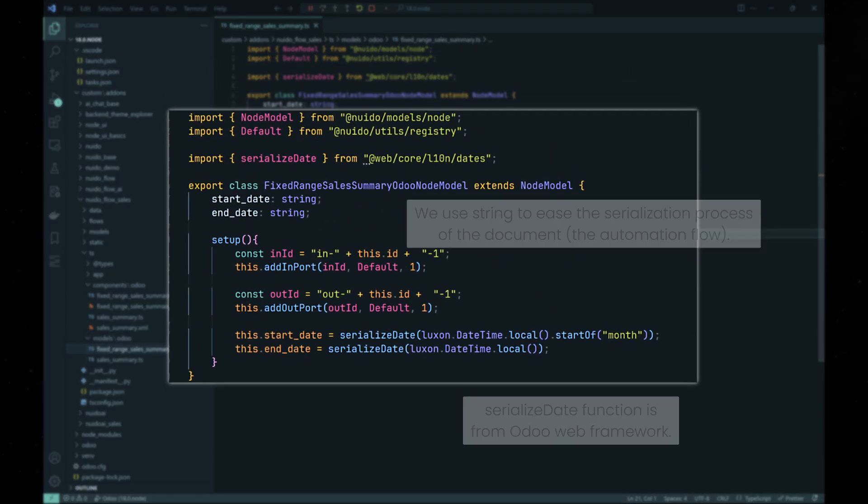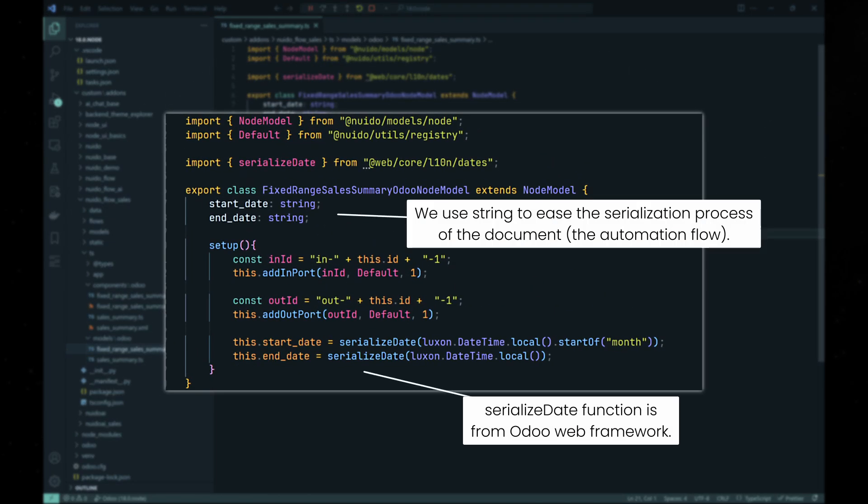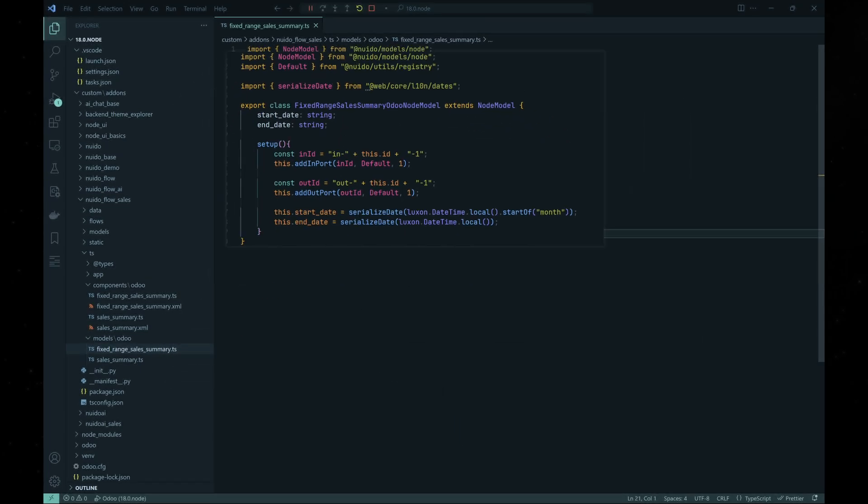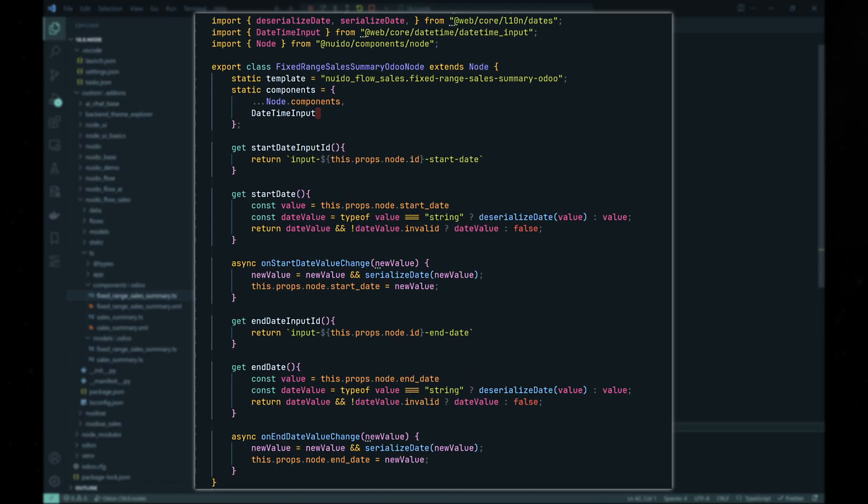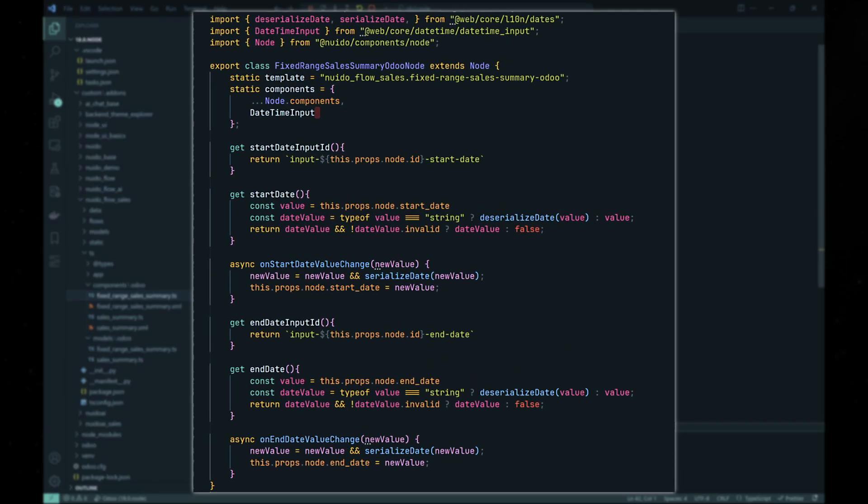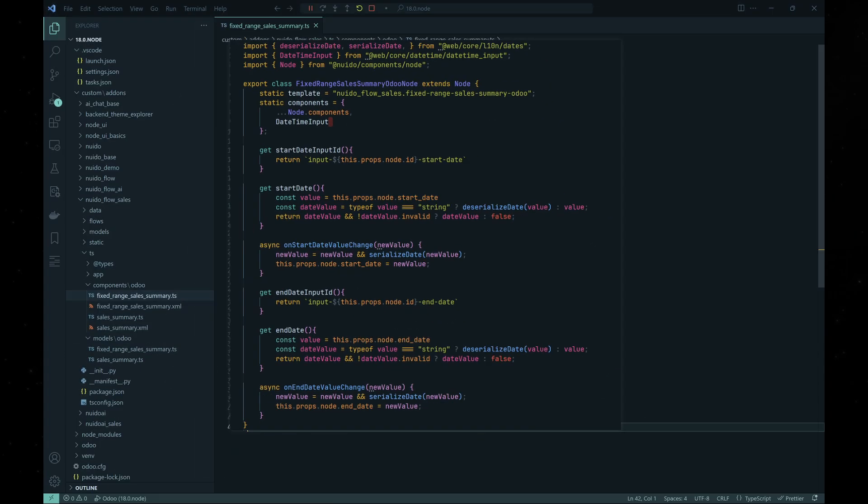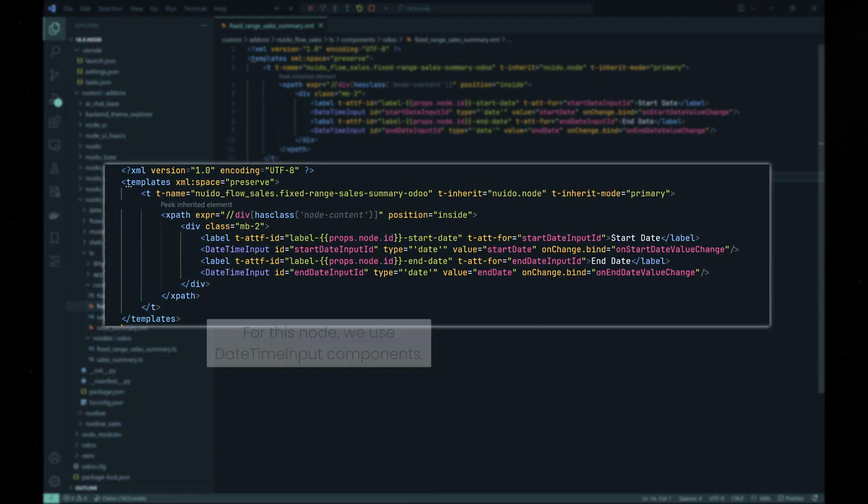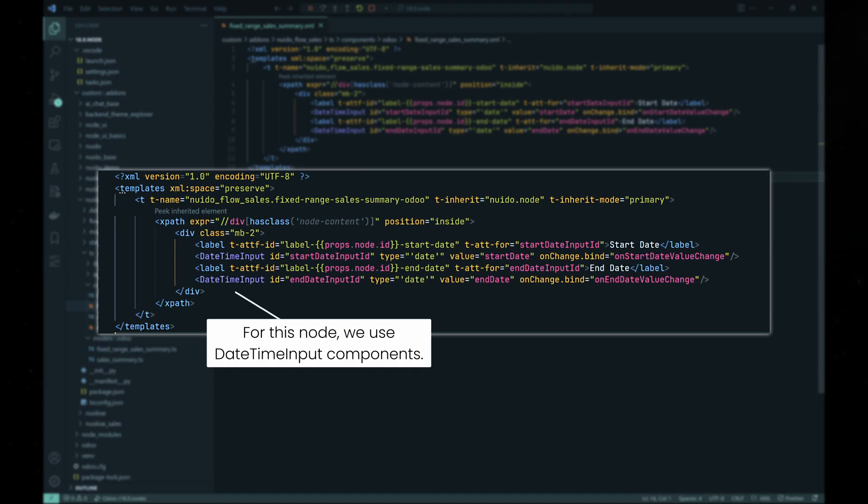Let's create another similar node which also takes data from Odoo database, but we query the sales data based on the predetermined range instead of based on current date. As you can see on your screen, the codes are similar.